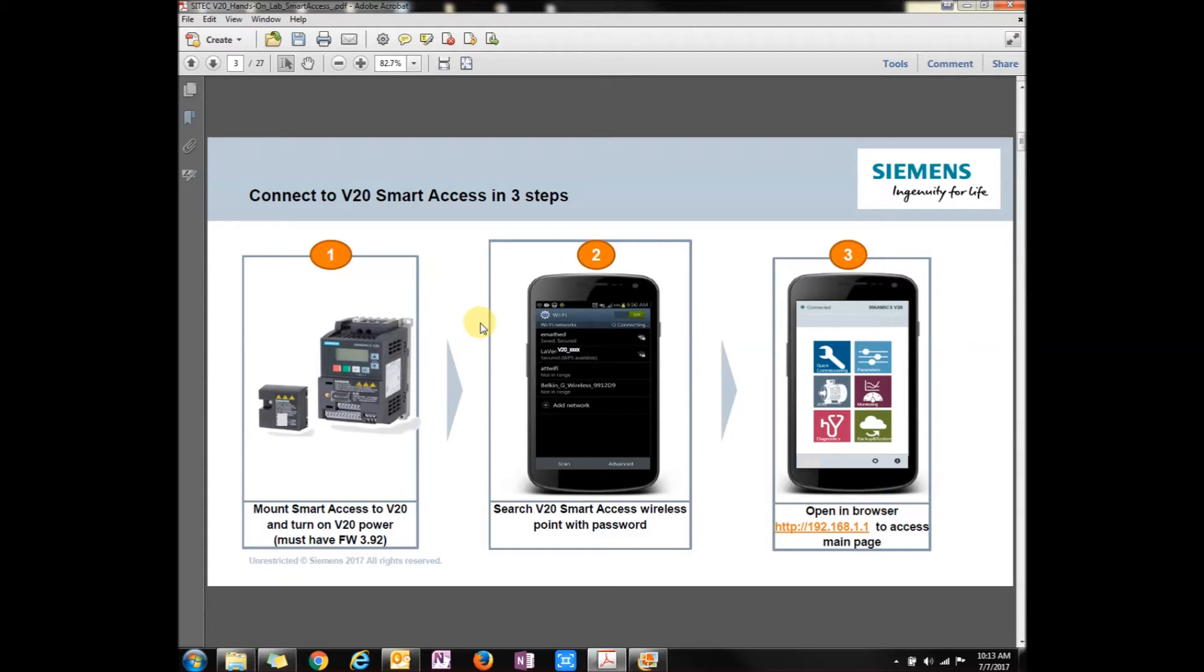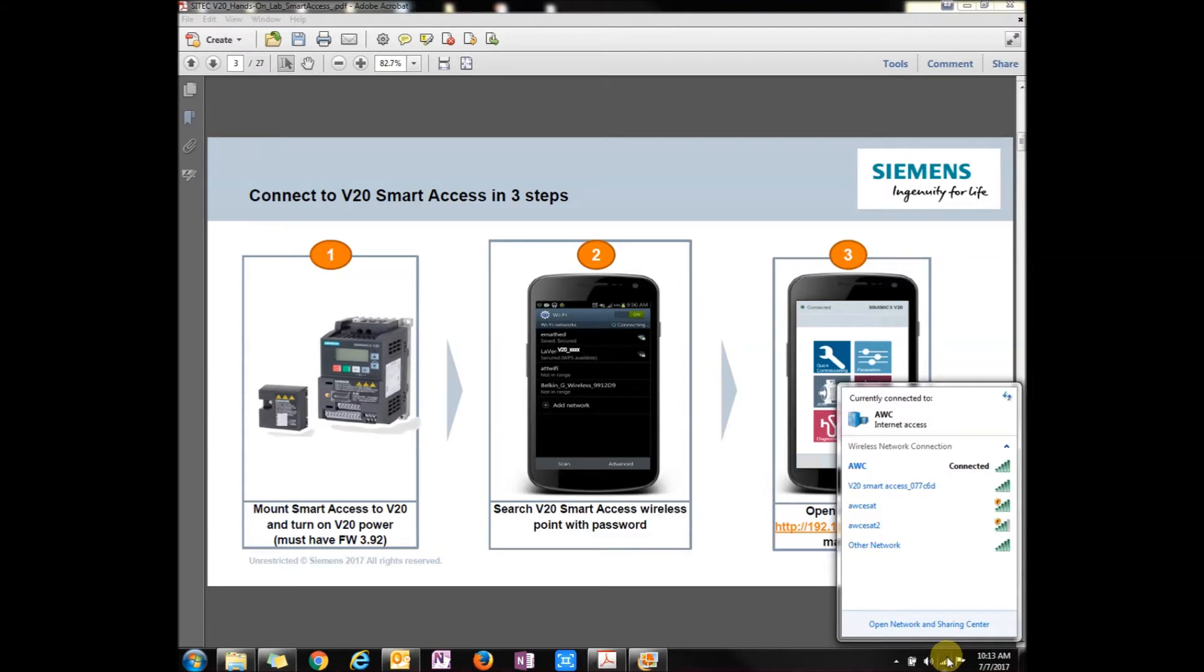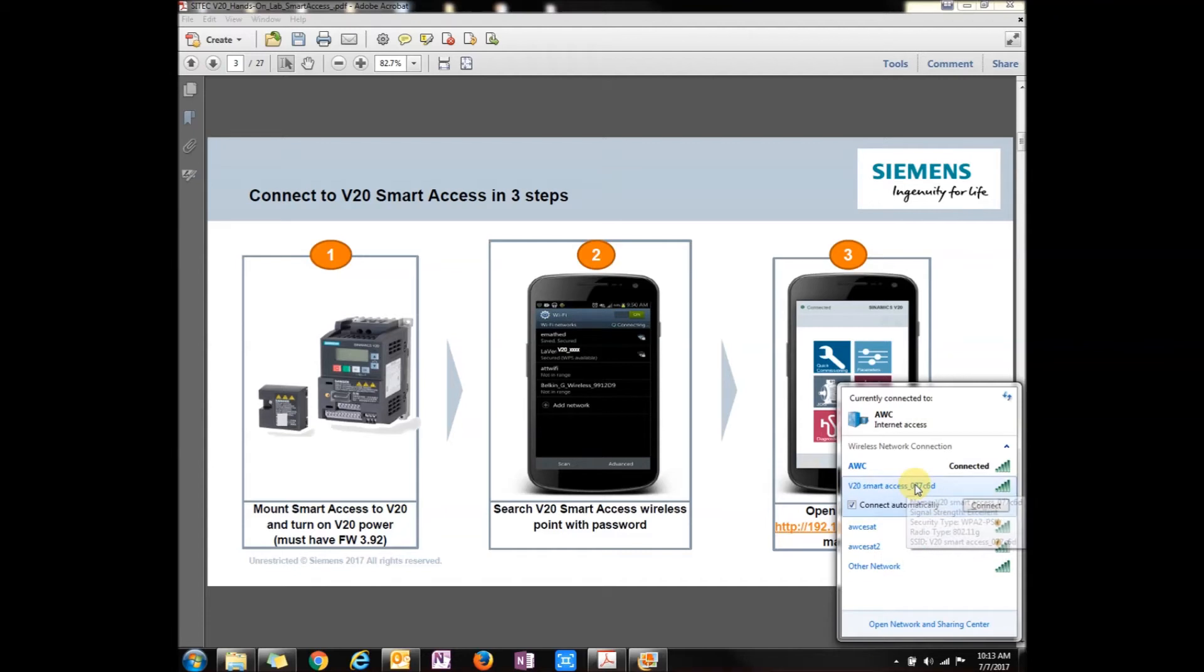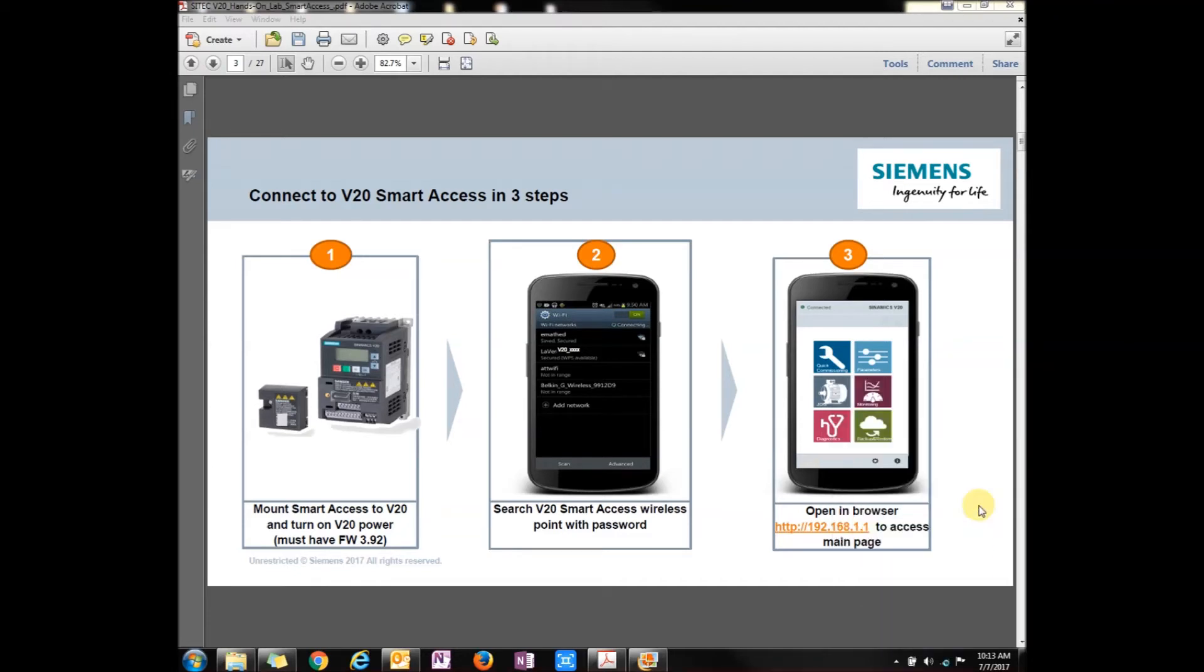As you can tell, you just take this module and you stick it on the front of the V20. Once you get onto your computer, all you have to do is go to your Wi-Fi hotspot, or on your cell phone you would click your Wi-Fi settings and then look for the V20 Smart Access. Then you just press connect.